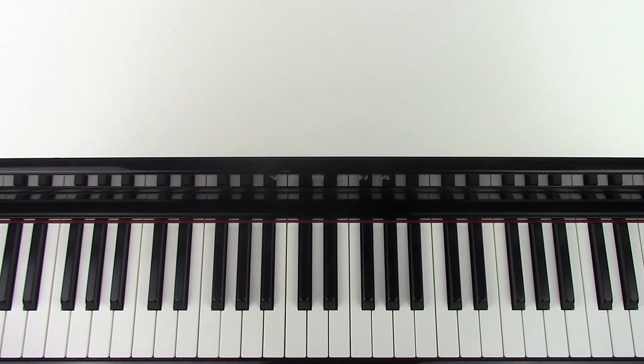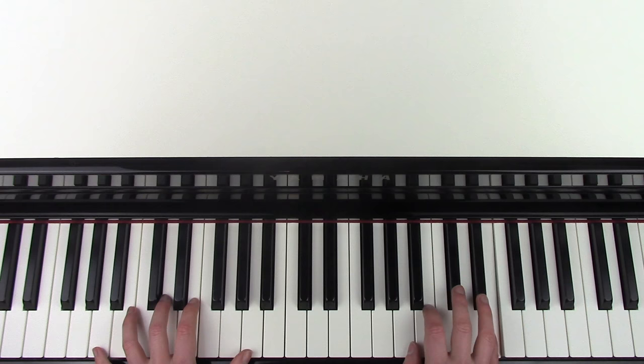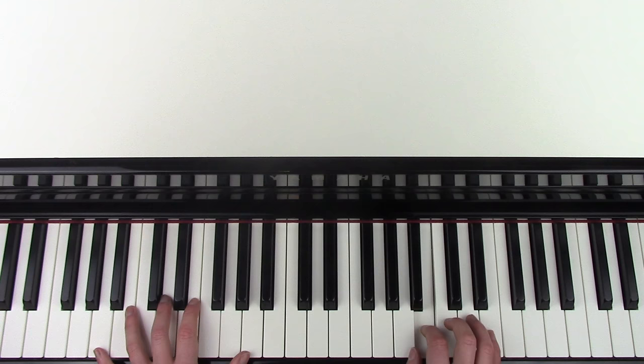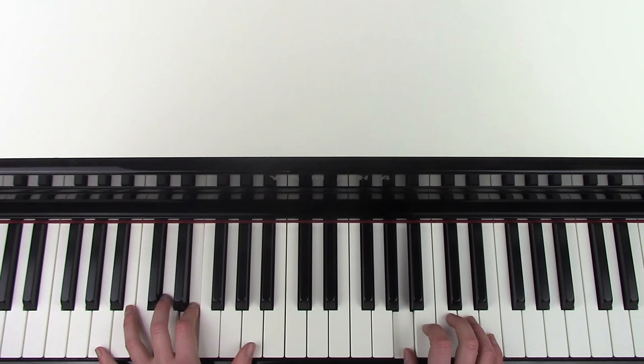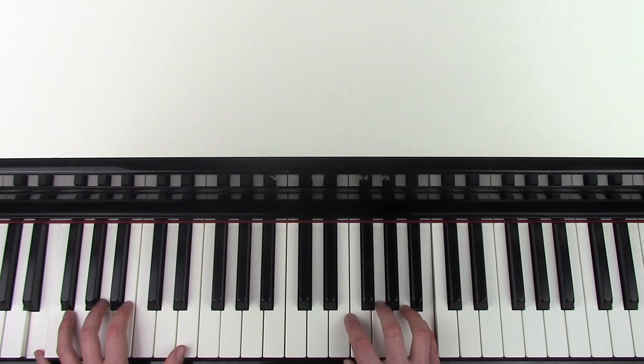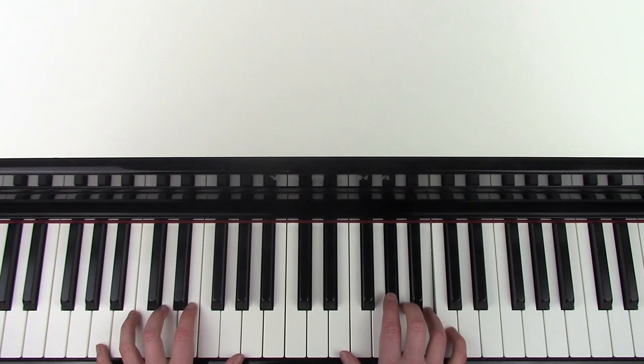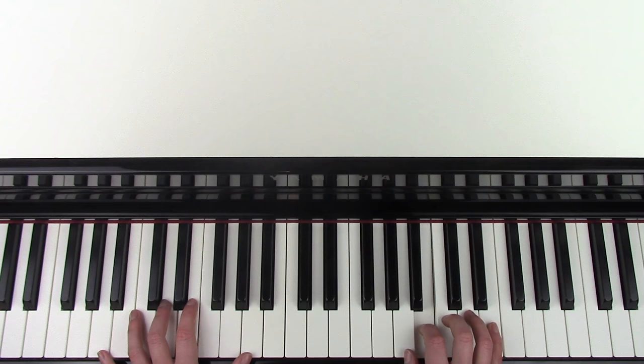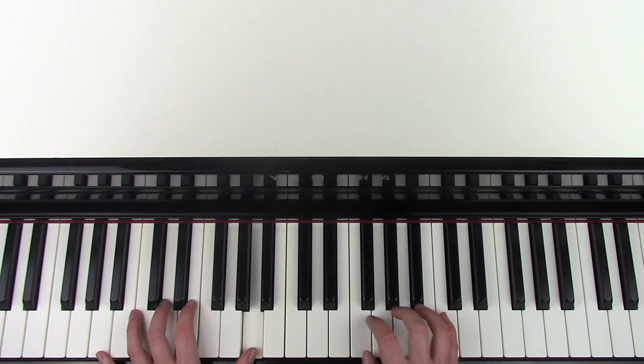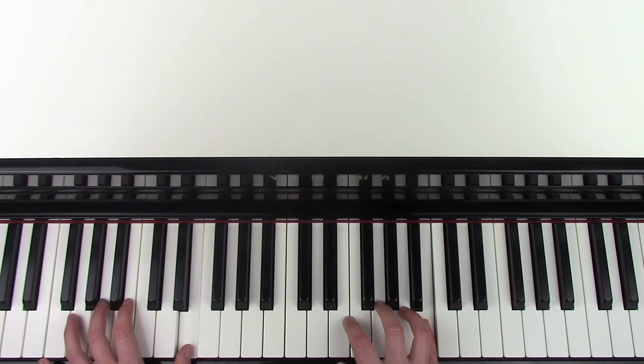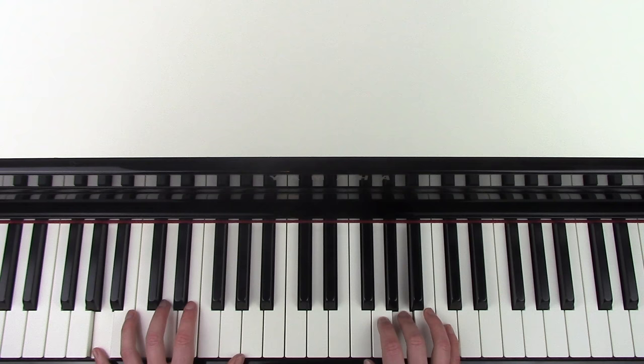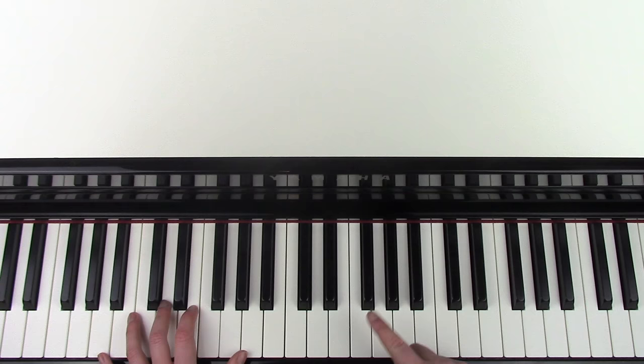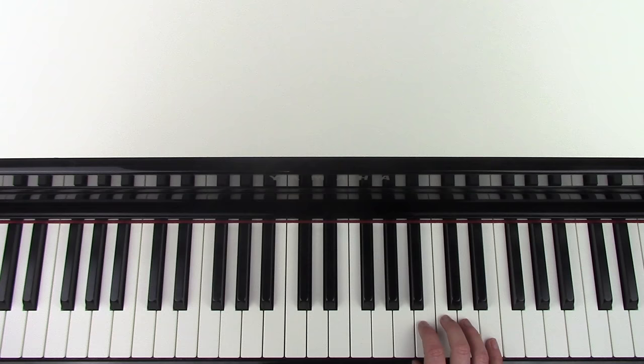So I'm going to very slowly put that first section hands together. And then all of that repeats one more time before we go into the next part.